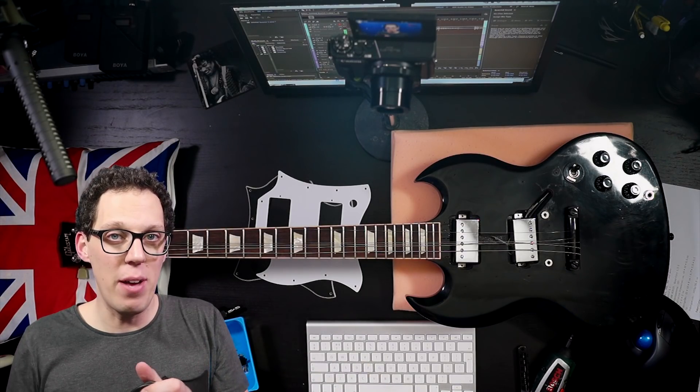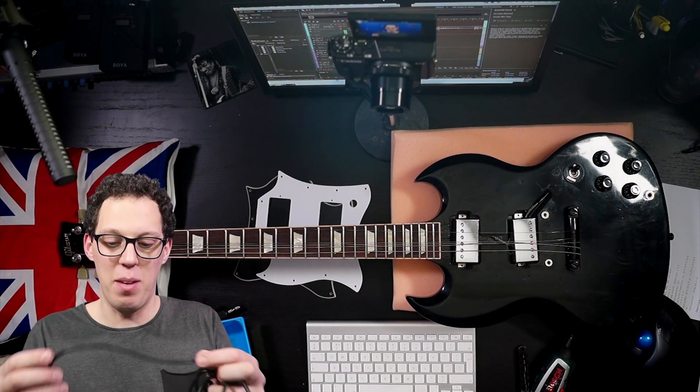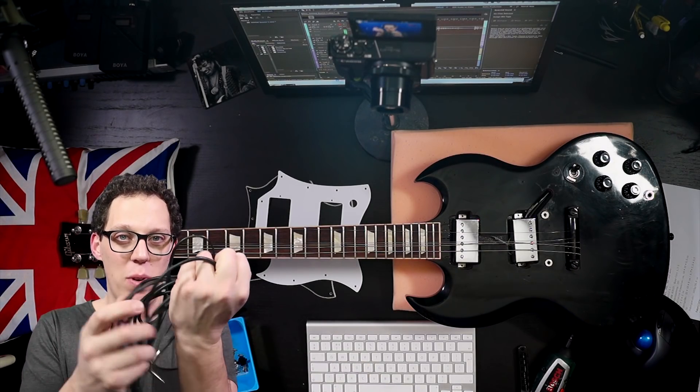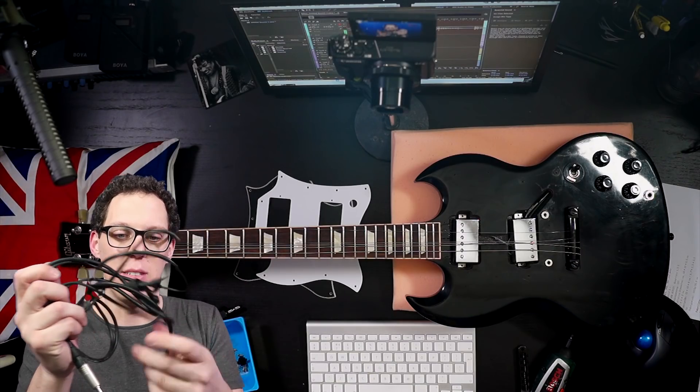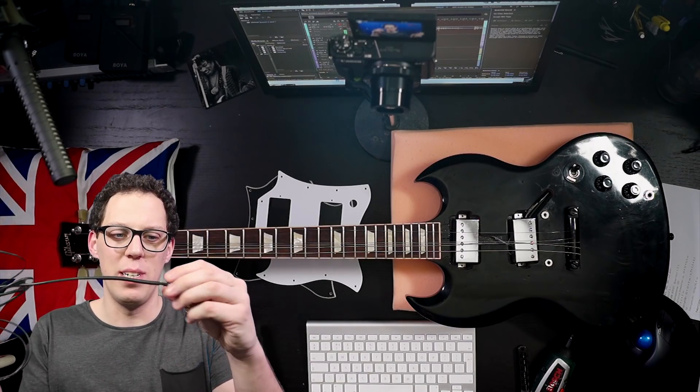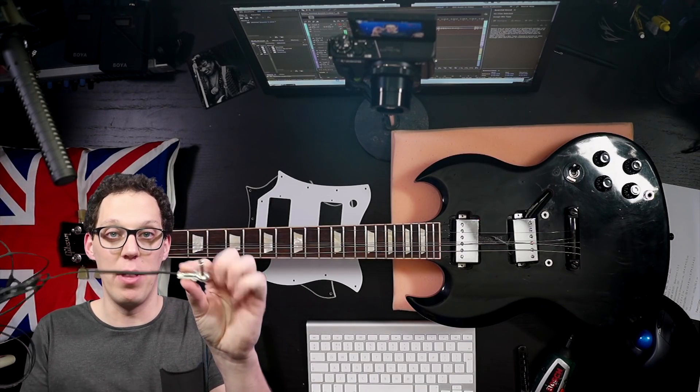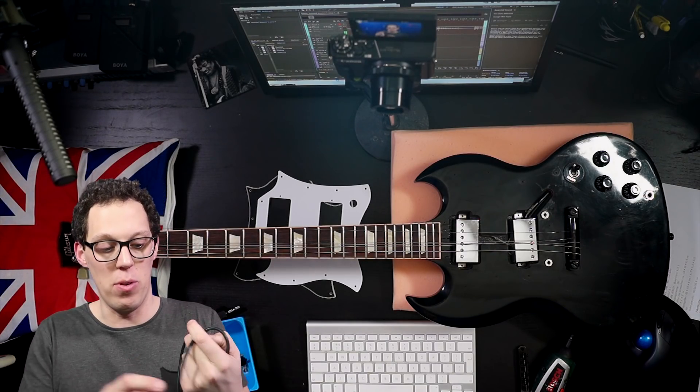The good news is you probably don't have to go out and buy anything because you've probably got one of these hanging around somewhere, an old neglected cable that doesn't work anymore.